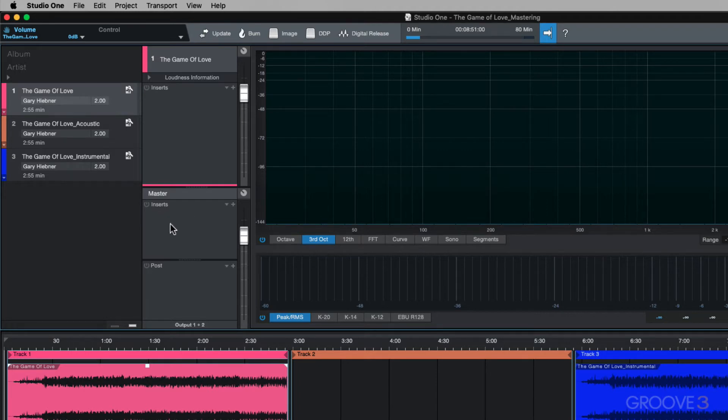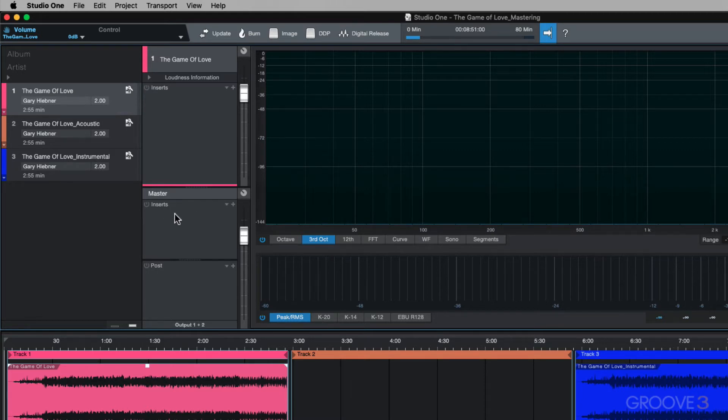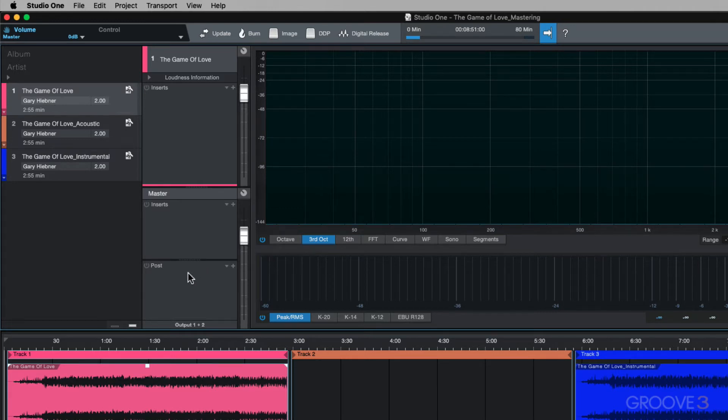So whatever in this master section affects all tracks. You've got a pre-insert. So these are insert effects that will be before the master volume fader and then your post fader insert section.